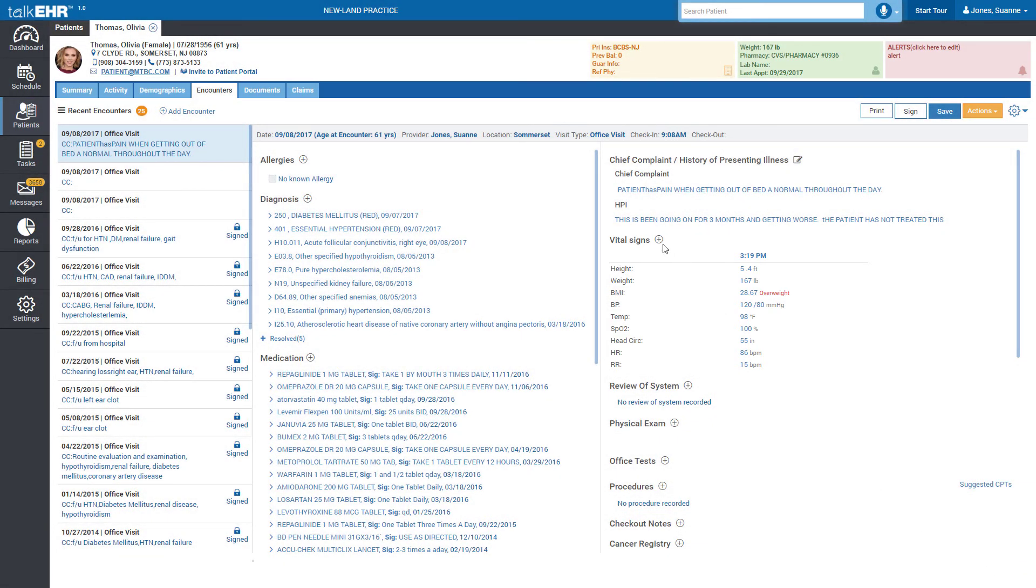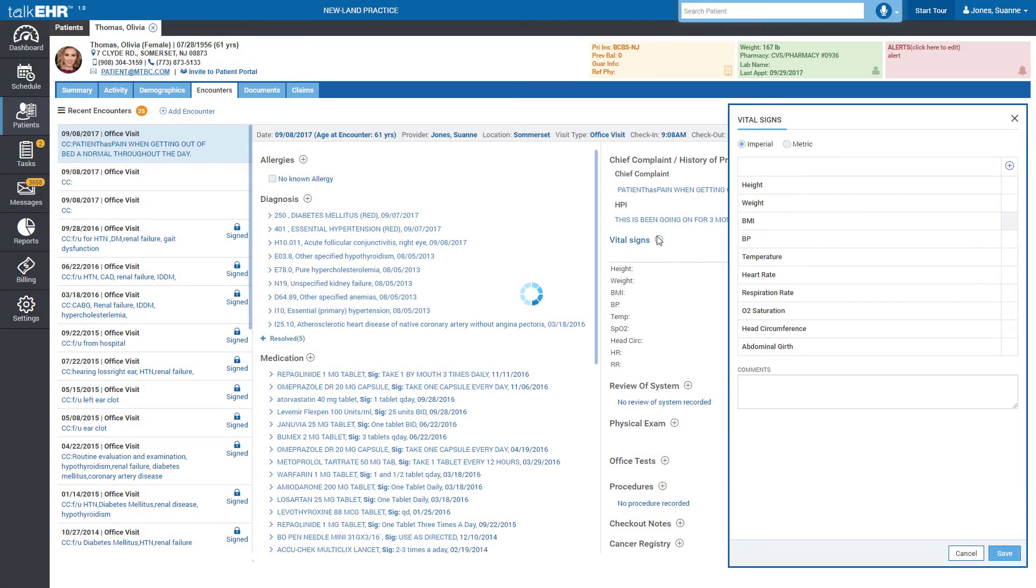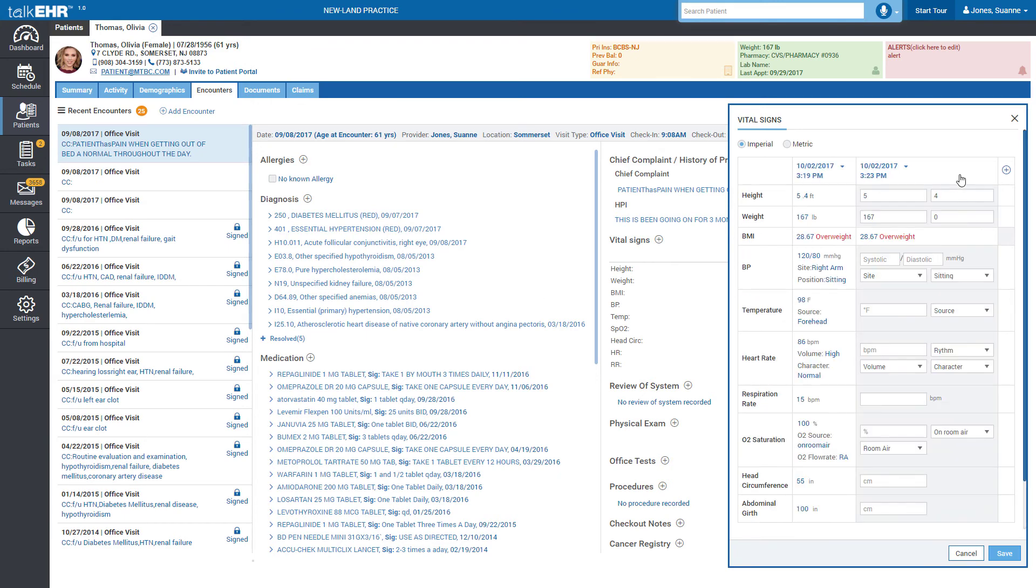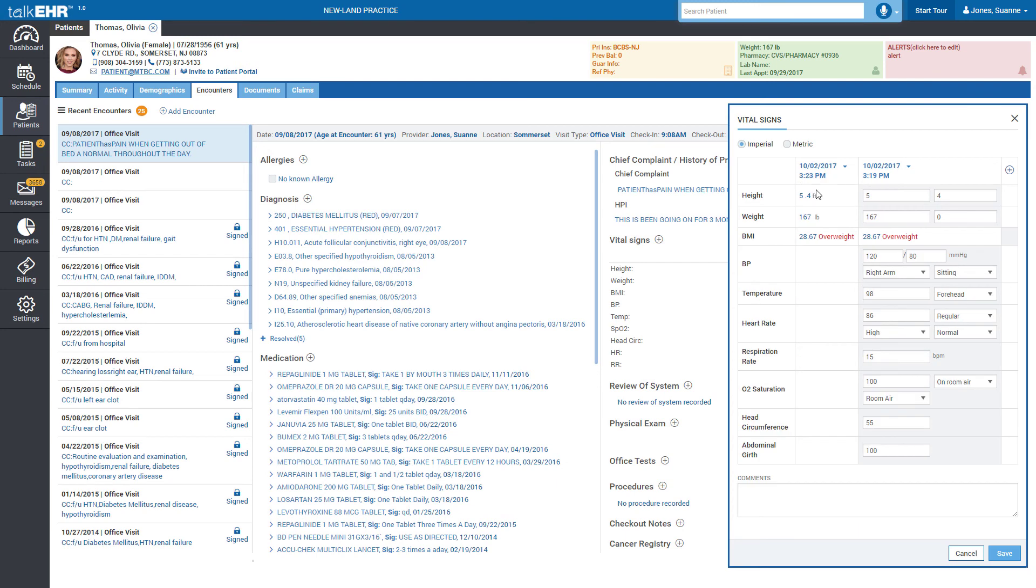Add multiple vitals to a single encounter, or review and edit vitals from previous encounters.